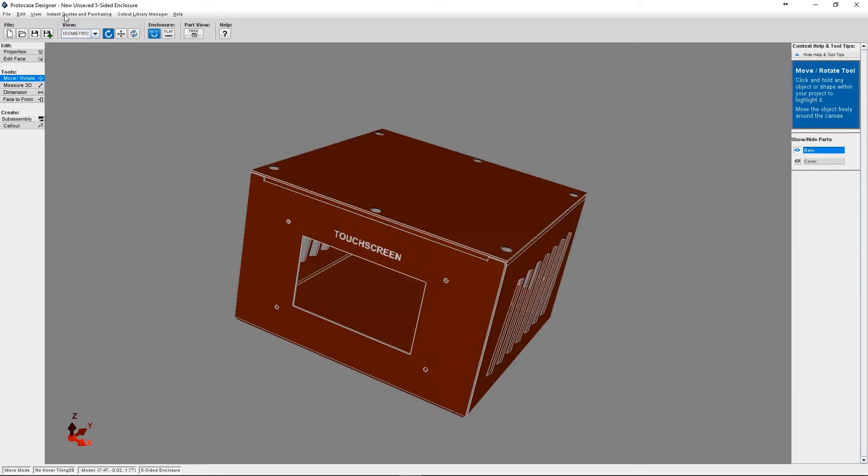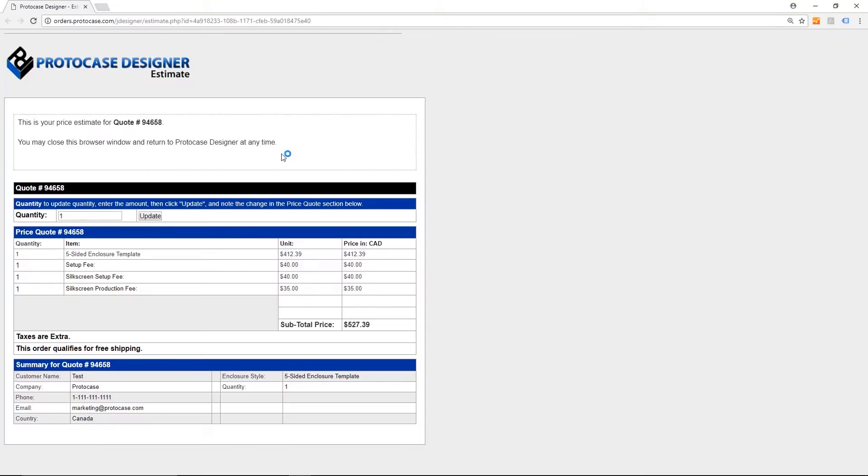Let's get another quote. One thing you may want to do is make a note of all the quote numbers, just in case you want to refer back to a particular quote when you're speaking with your ProtoCase Account Manager.